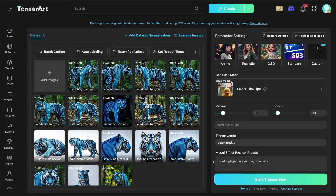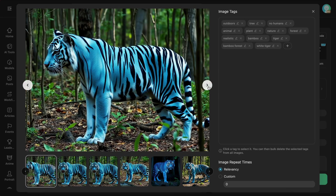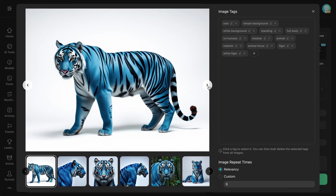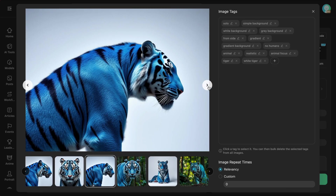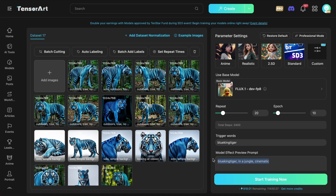What will I be training? I'll be training it with a simple blue tiger — photos of a blue tiger that I actually generated with Flux itself. You can train it with your own images or anything you want. I'll keep the trigger word as 'BlueKingTiger' without any spaces and enter a simple prompt as well. Once you've uploaded all your files and done everything, just hit the Start Training button and the training will begin. You can also see the credits that will be consumed for training, which depends on your number of images and training settings.